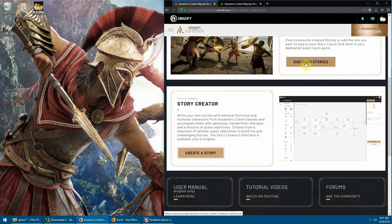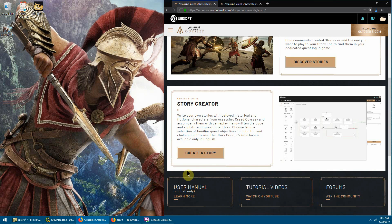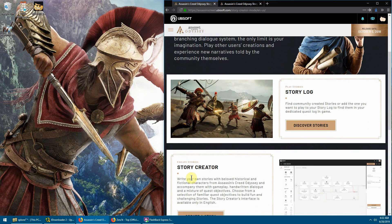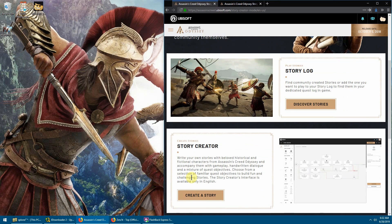From here you can discover stories or create a story by yourself. There is also a user manual available - I highly recommend you look at it because it gives you the basic guidance on how to use all the commands. I will cover at least the logic of the commands, and that will give you a sense of things to come. Once you click 'Create a Story'...